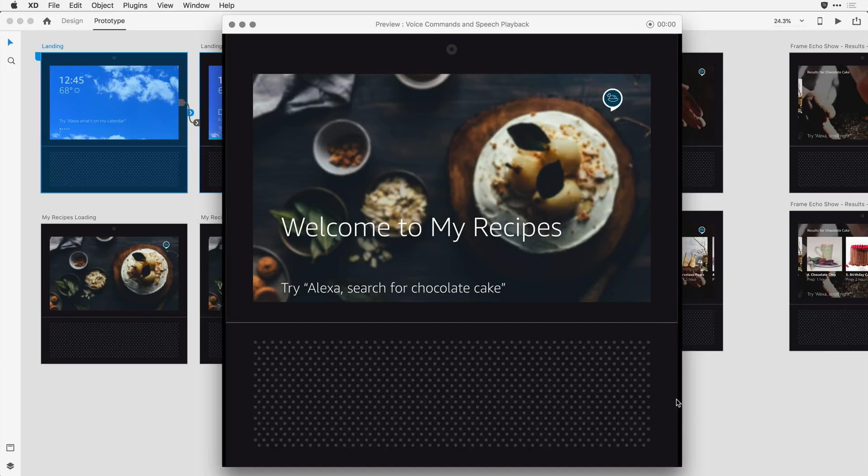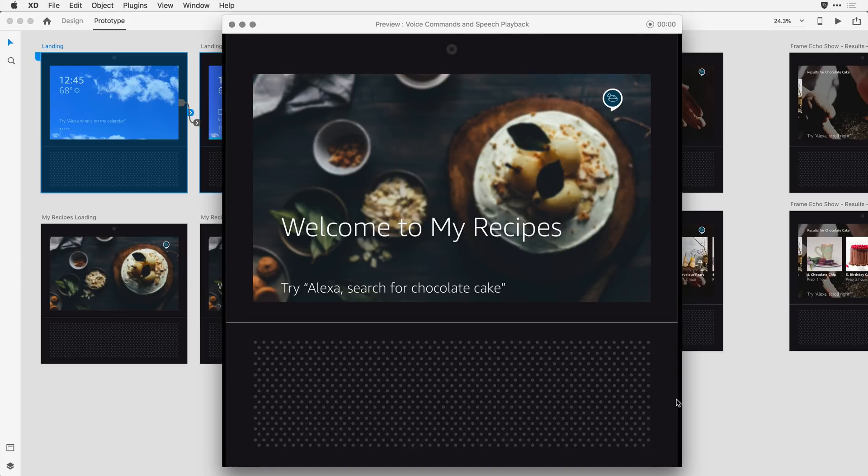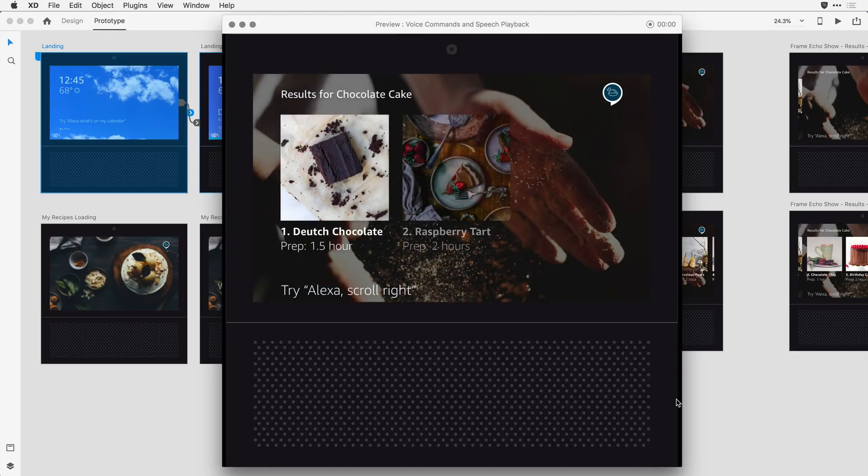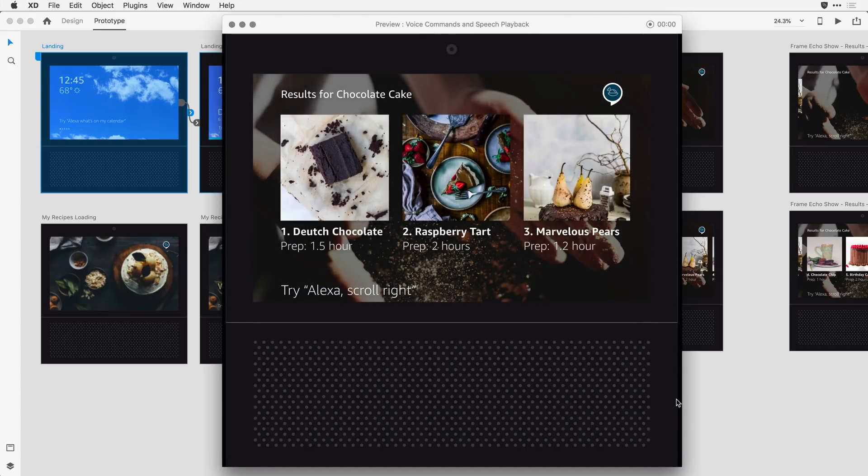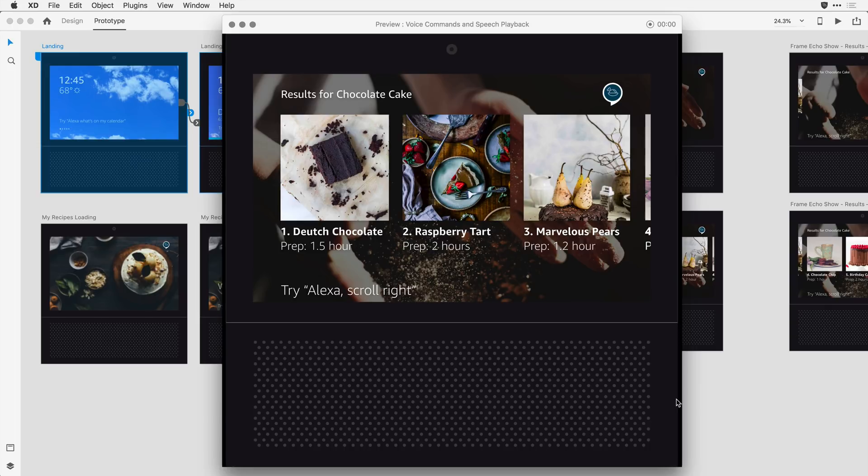So that was a time transition to this next artboard. It also had some auto animation that animated the words. Alexa, search for chocolate cake. I found seven recipes for chocolate cake. Try saying show number two, or scroll right, to see more.